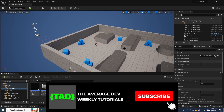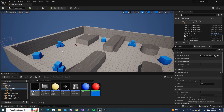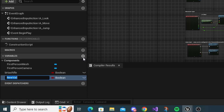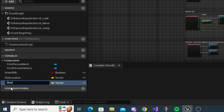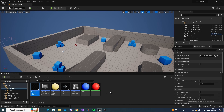The next setup step is to track where the portals will actually spawn. In our first person character, open it up and create two variables. Name the first one red_location and make it a vector, then make another variable called blue_location. Compile and save, then minimize.